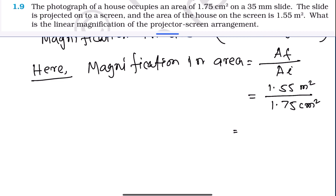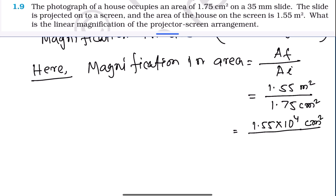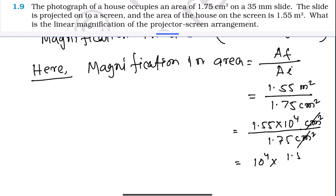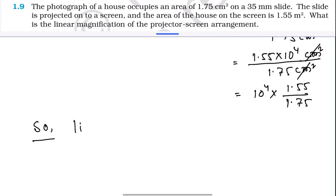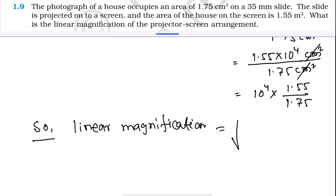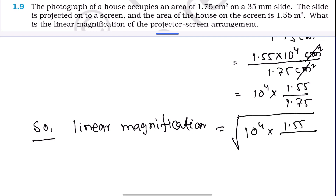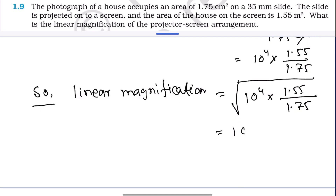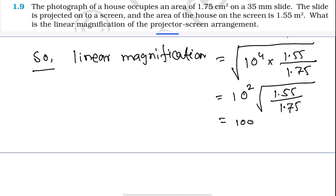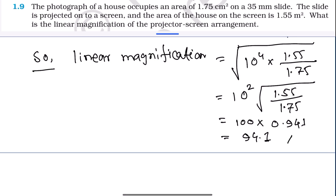Converting units: 1.55 m² = 1.55 × 10⁴ cm², so the area magnification = (1.55 × 10⁴) / 1.75, the cm² units cancel. Therefore, linear magnification = √(10⁴ × 1.55 / 1.75) = 100 × √(0.941) ≈ 100 × 0.941 = 94.1. So the linear magnification is approximately 94.1. Hope you understood.